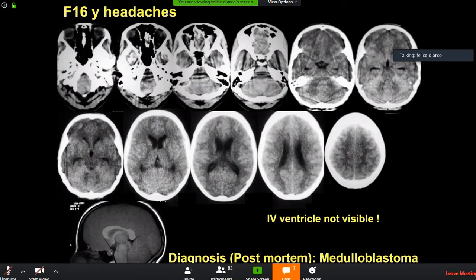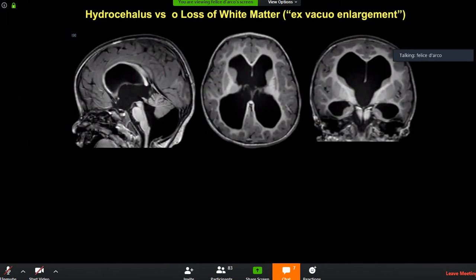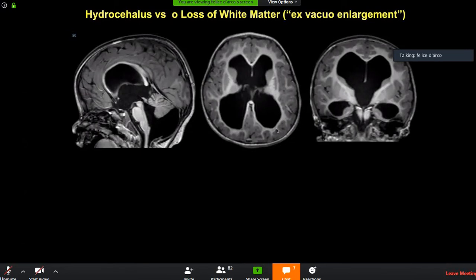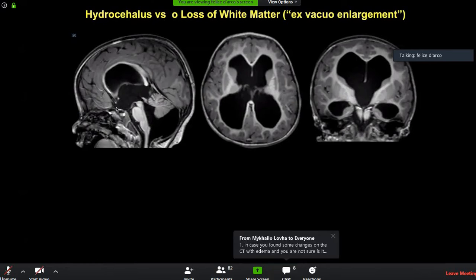Now to show the difference between true hydrocephalus and ex-vacuo enlargement: look at this child born with enlargement of the fourth ventricle — a posterior fossa cystic malformation called Blake's pouch cyst. The ventricles are dilated and there is loss of white matter, so there is an ex-vacuo component. But most importantly, the third ventricle is displaced inferiorly and anteriorly.